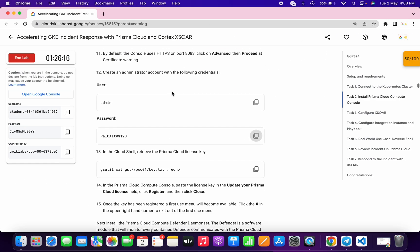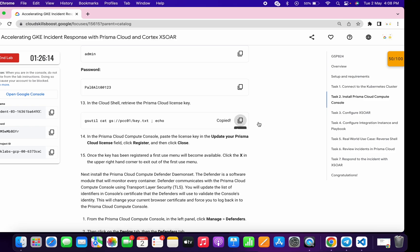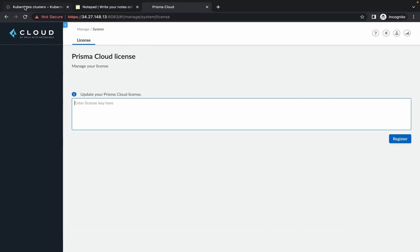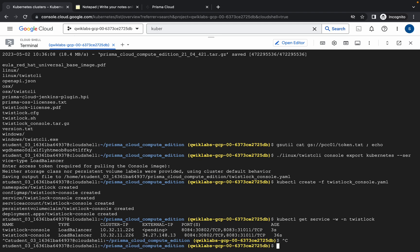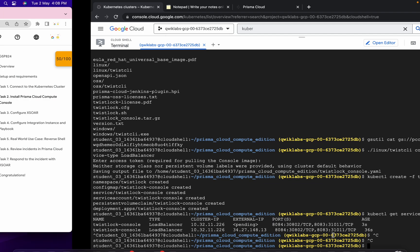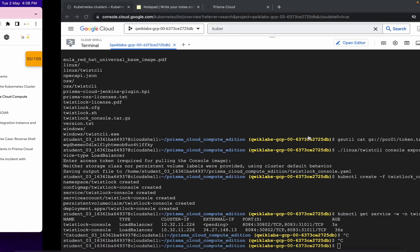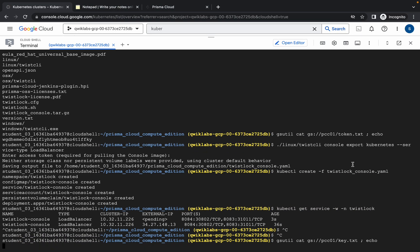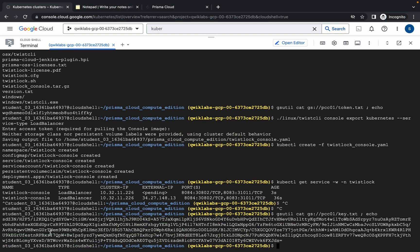Since a license is needed, go back to your cloud shell dashboard. First press Ctrl+C to terminate the current task. Then copy the license command, paste it in the cloud shell, and run it. You will get a license key — copy it carefully.